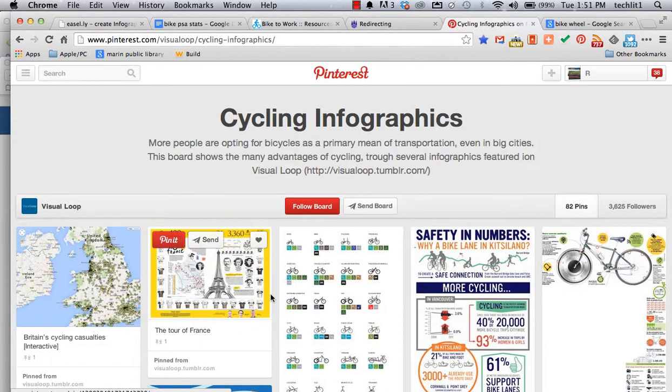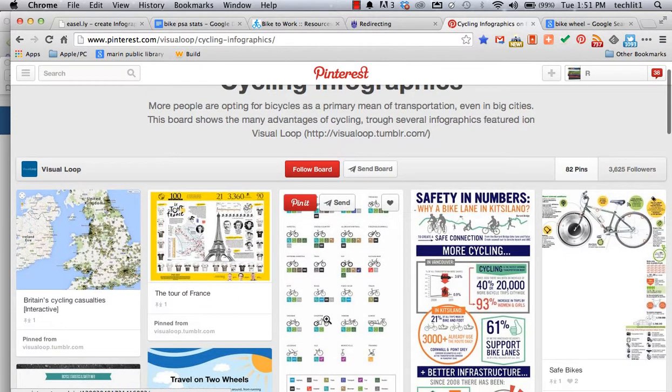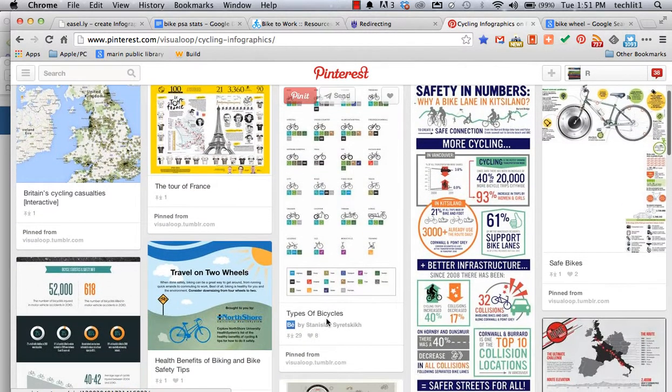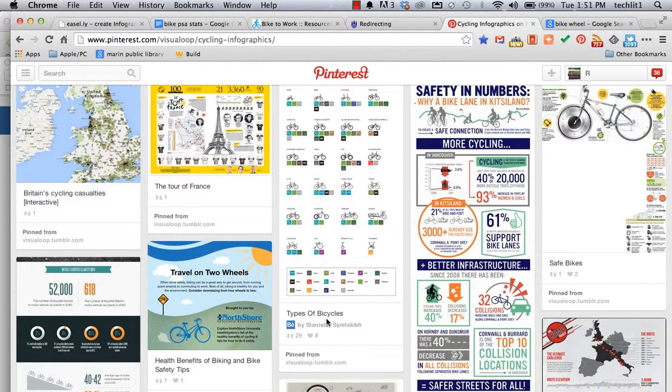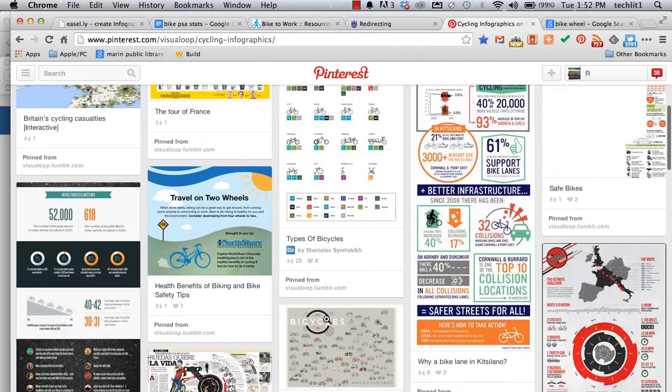Again, another mega site of ideas. It doesn't matter if it's in a language that you can read. It doesn't matter if it's related directly to bike to school.